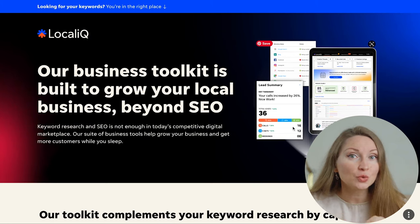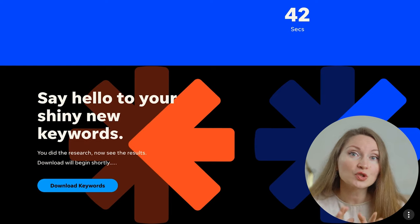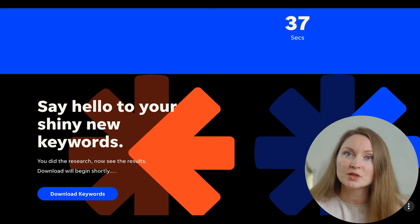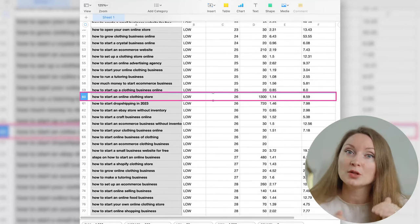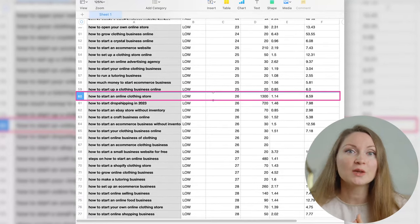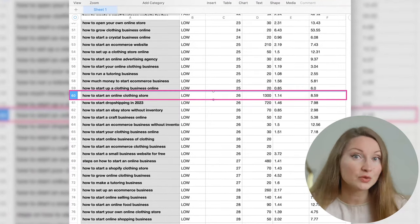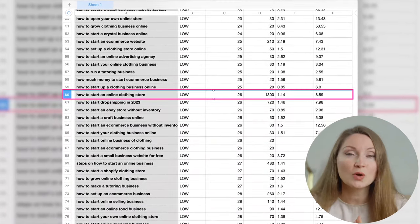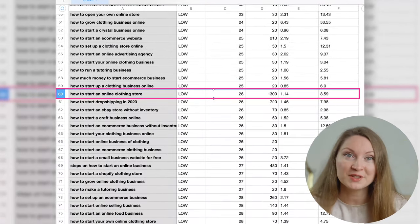A few short steps later you'll find yourself on this page, and you'll need to scroll all the way to the bottom and click 'Download Keywords' to get a list of keywords in an Excel file. You can sort them by competition index — the lower the better — but we also want something with a decent search volume. I found a good one: 'how to start an online clothing store' — competition score of only 26, and 1,300 searches per month. Not bad!